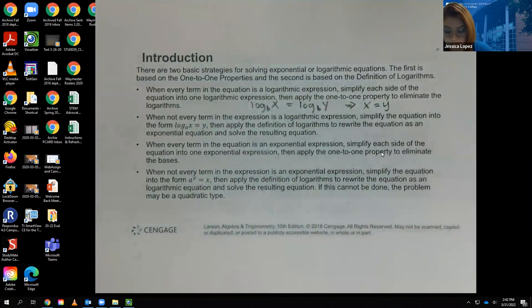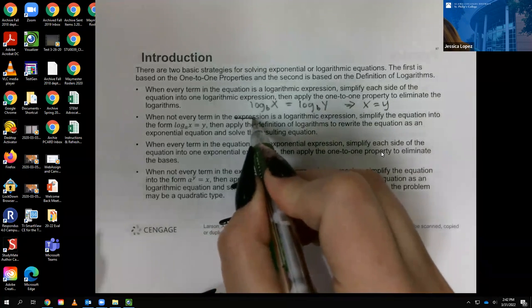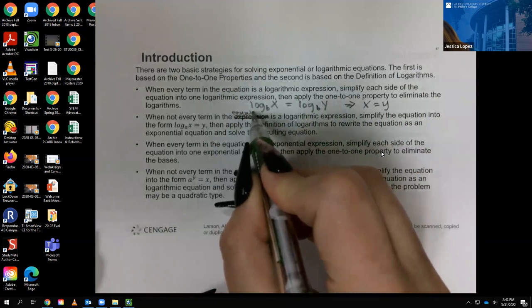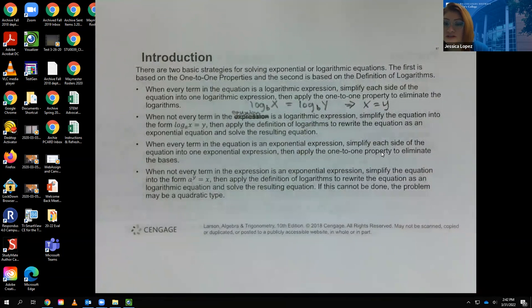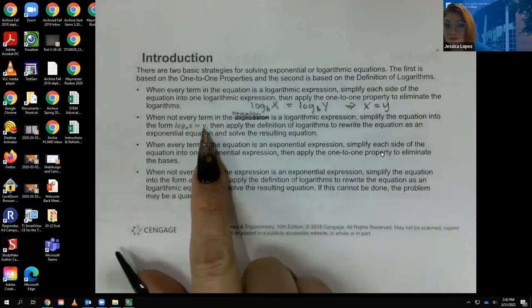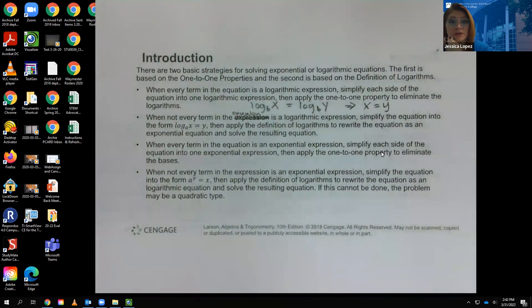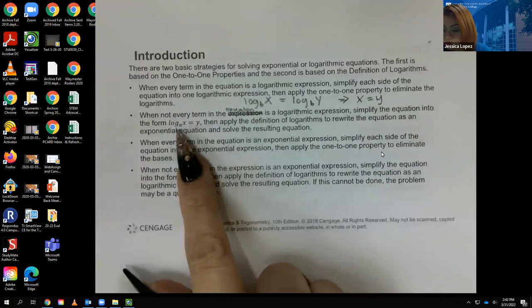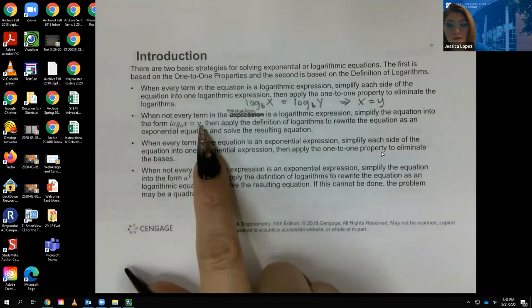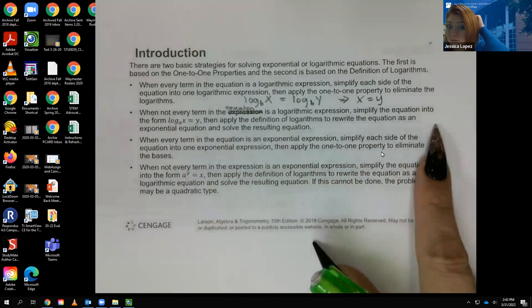When not every term in the equation is a logarithmic expression but you do have logs, simplify so all your logs are on one side and all non-log terms are on the other. Then use log properties to rewrite everything as one single log equal to some number y. Apply the definition of logarithms to convert it to exponential form and solve.